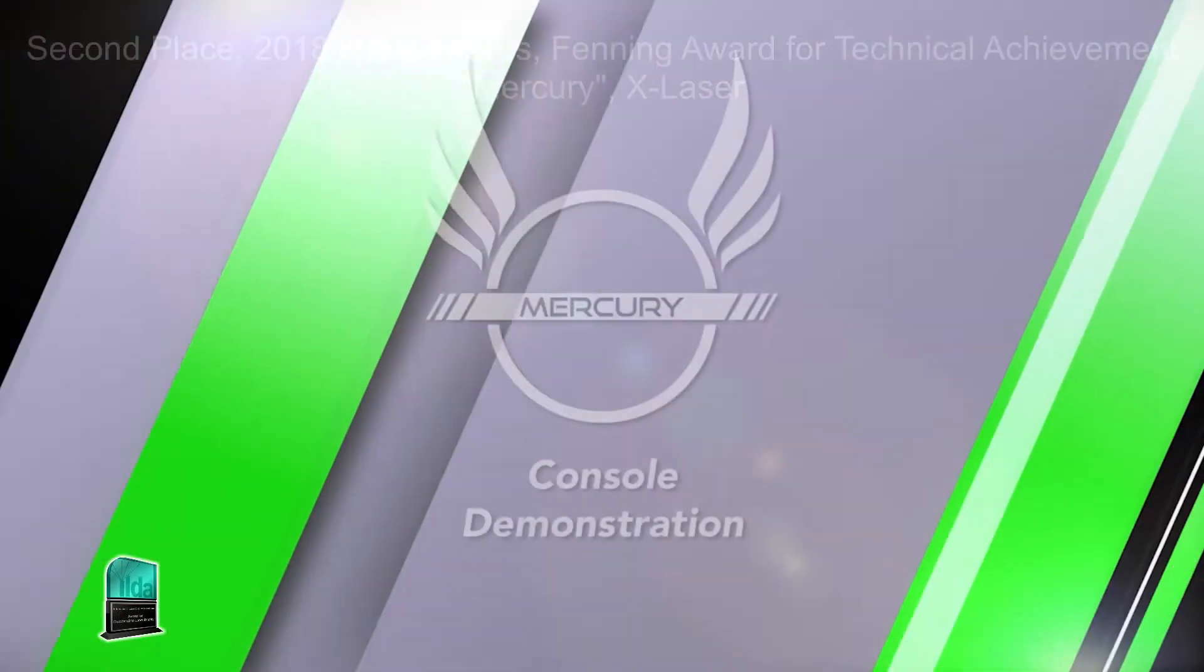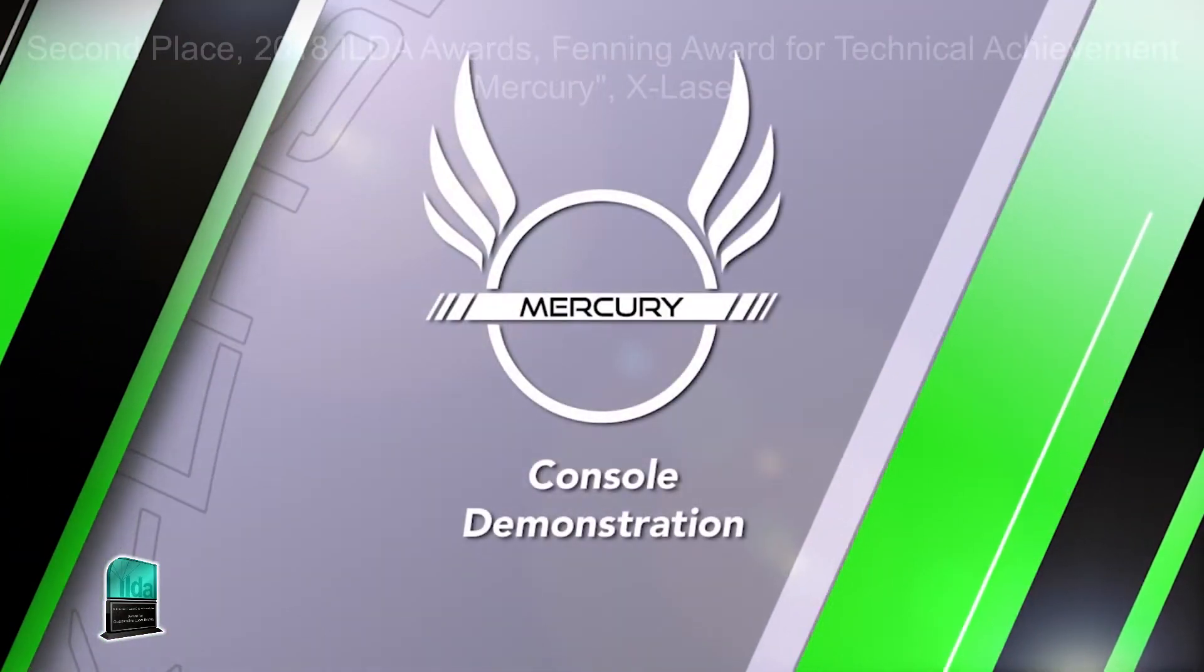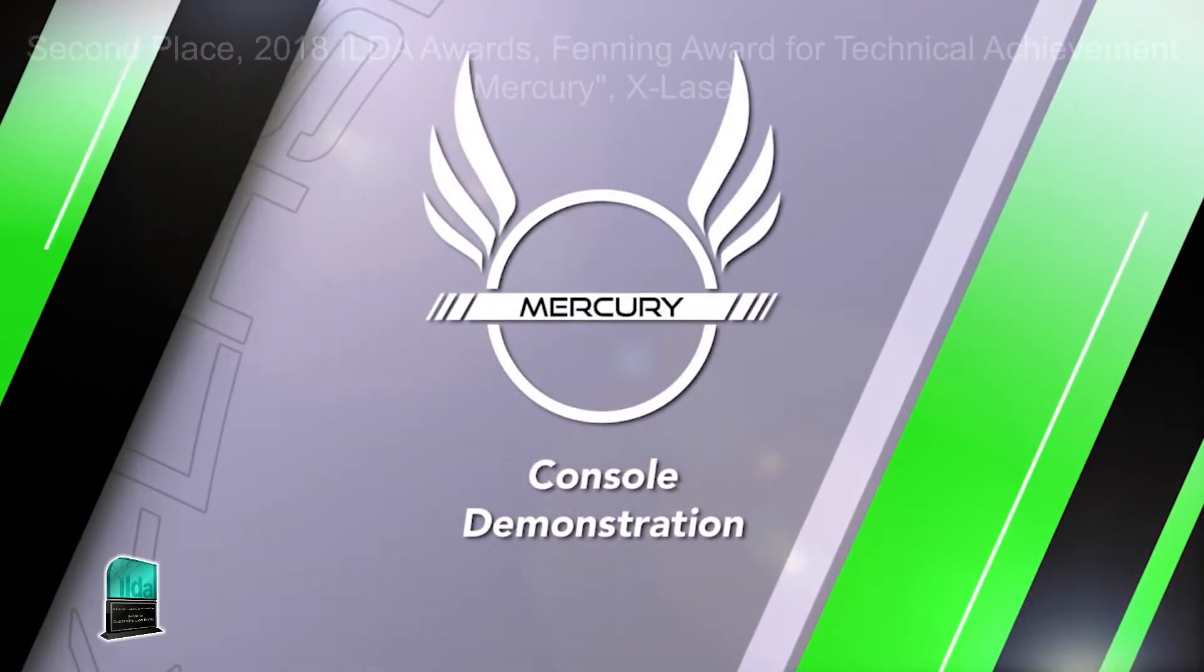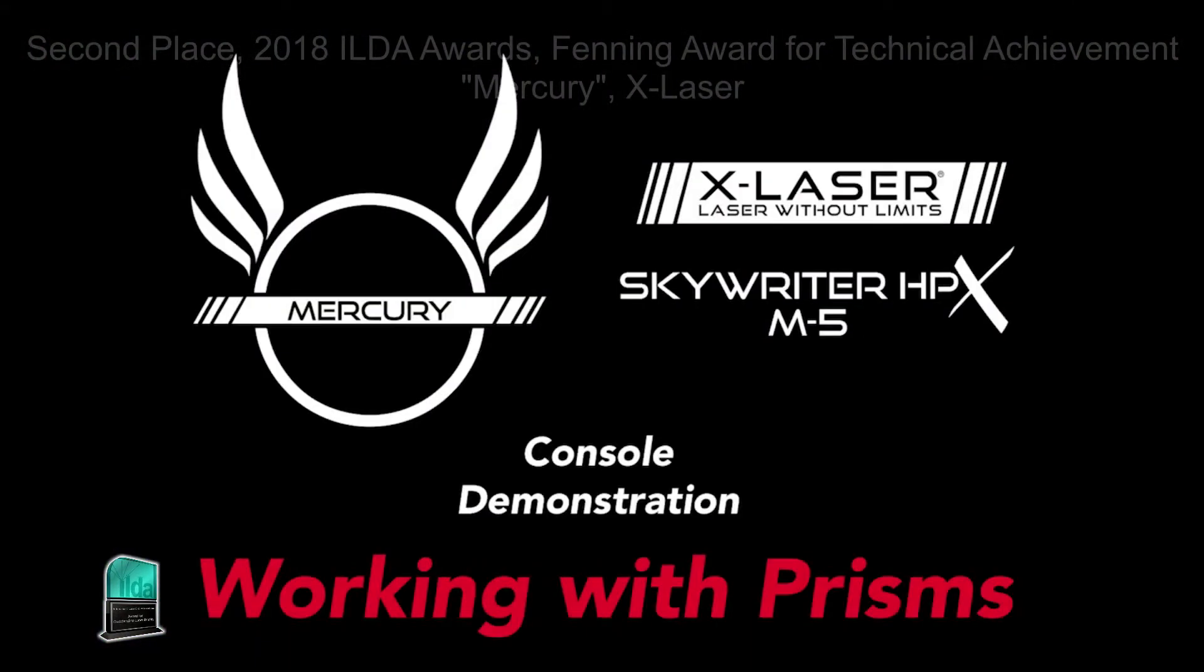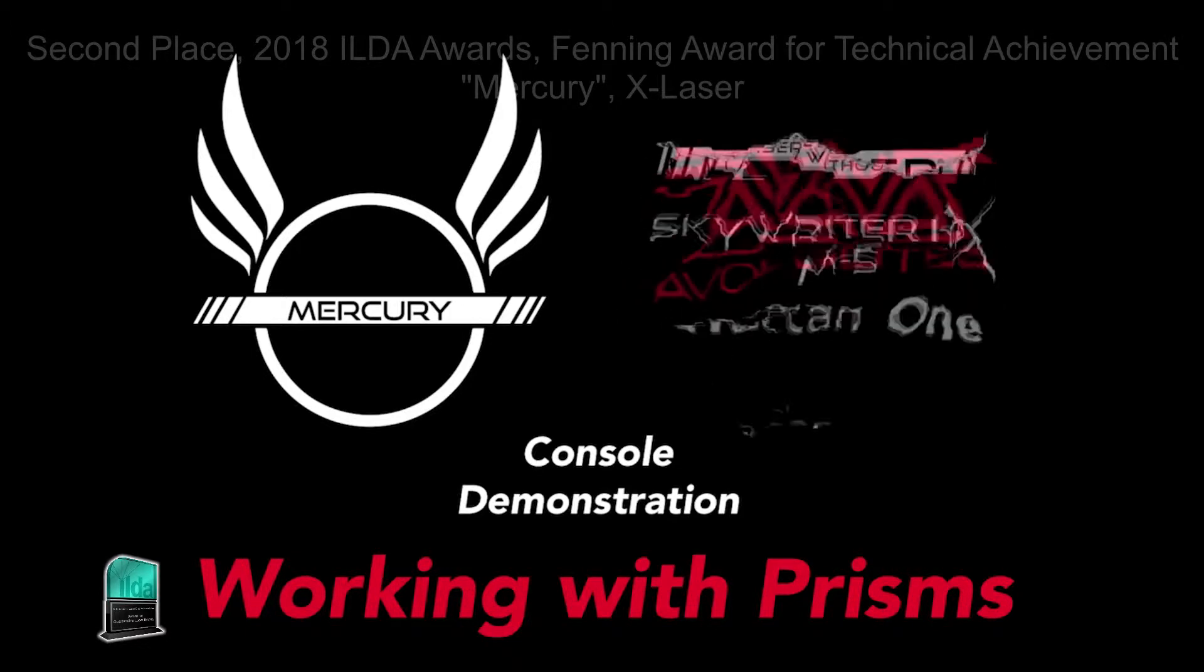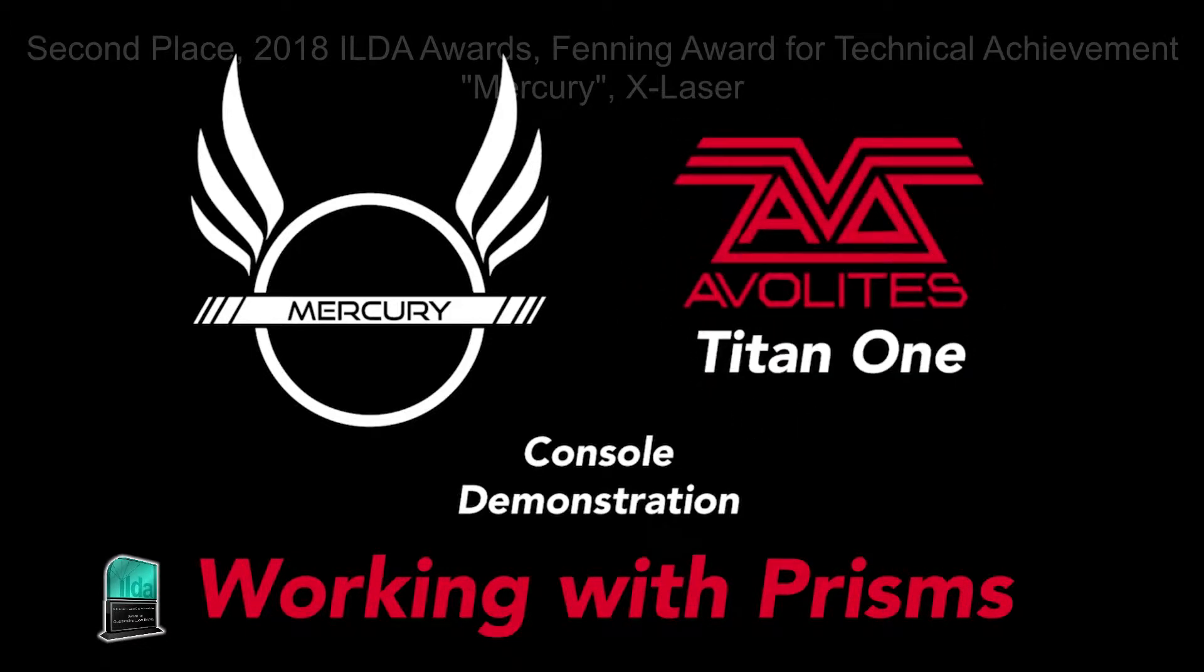Hello, this is Adam with X-Laser. Today I'm going to give you a quick overview of some of the prism functions of our control system Mercury as shown on a Skywriter HPX 5 watt using the Avolites control system.